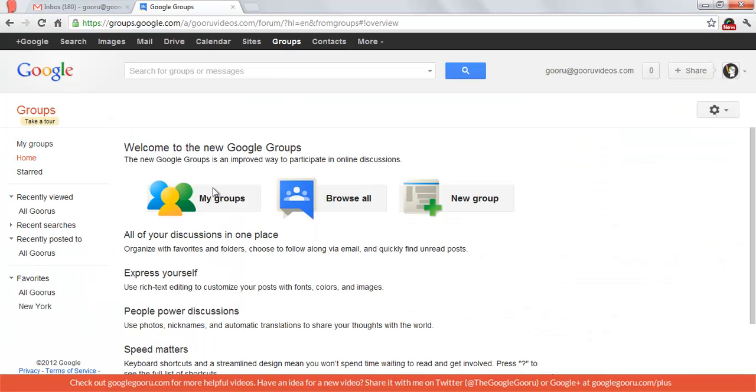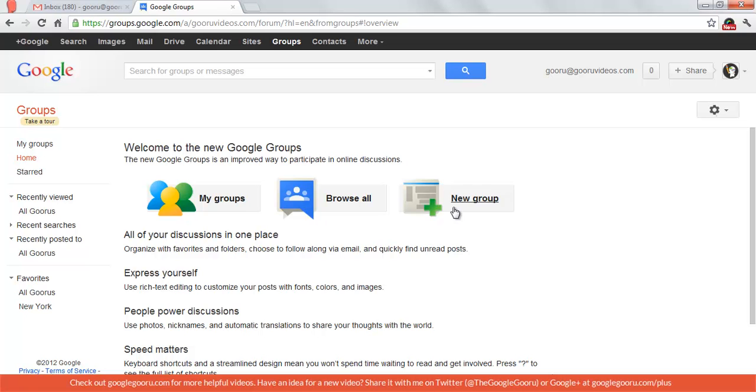From here you can see My Groups, which is a list of all the groups that I'm a member of, Browse All, which will contain all of the groups within my organization, and then New Group, where I can add a new group.